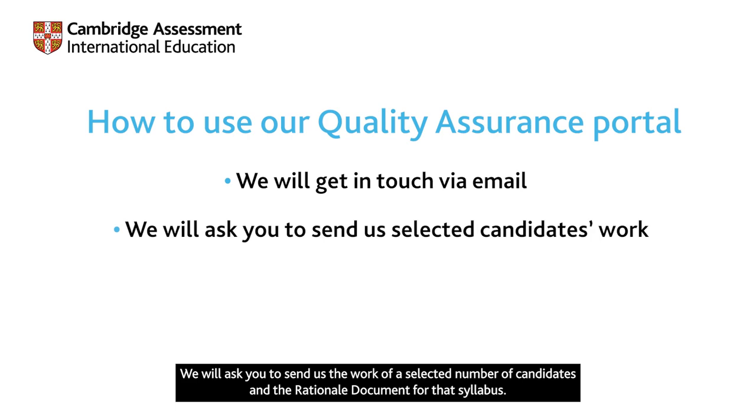We will ask you to send us the work of a selected number of candidates and the rationale document for that syllabus.